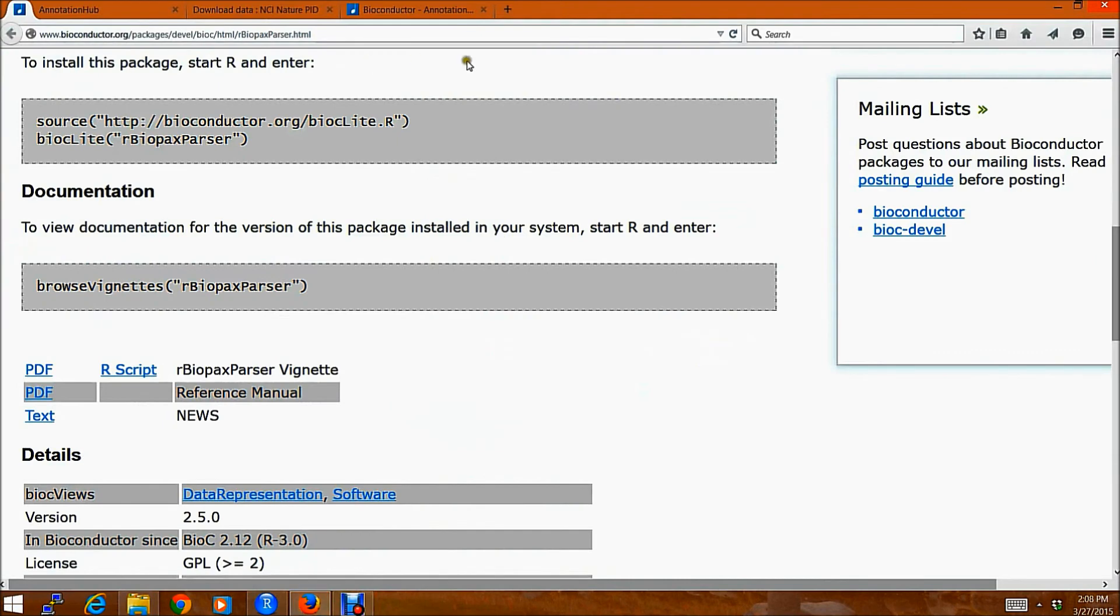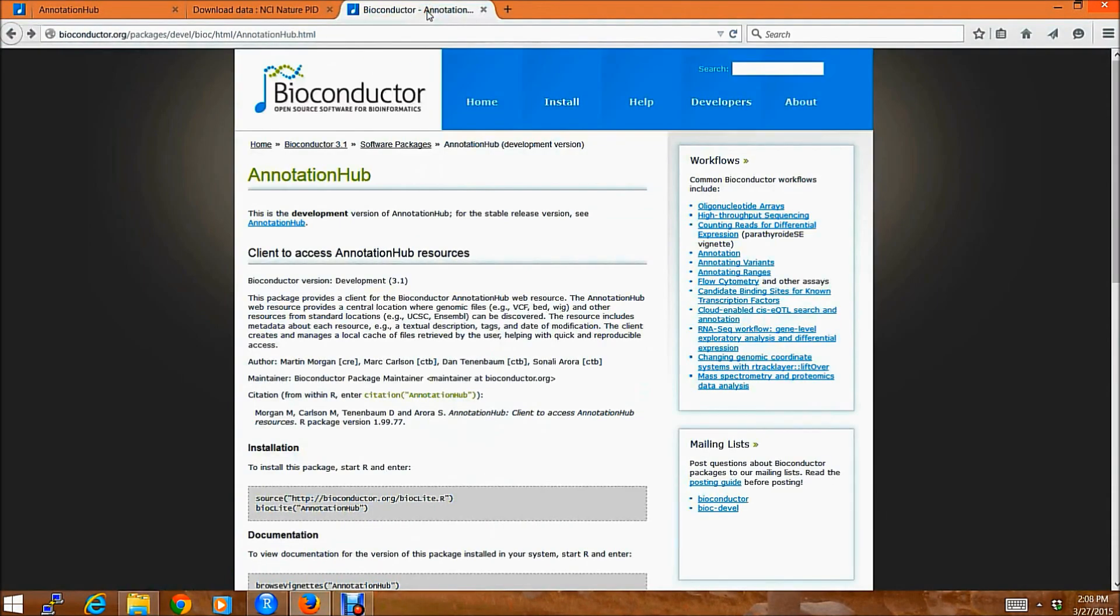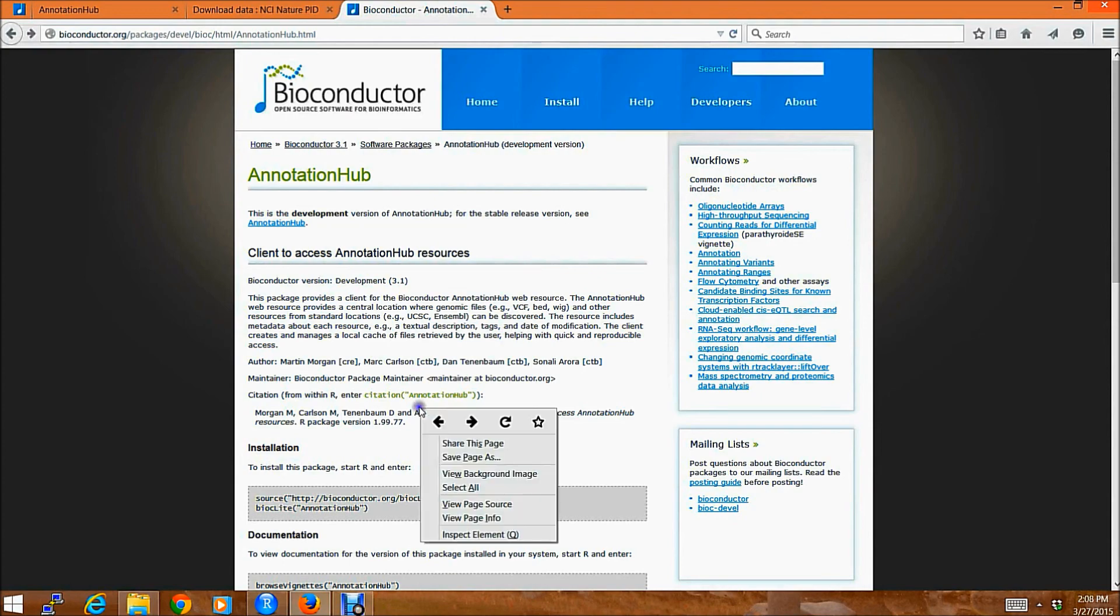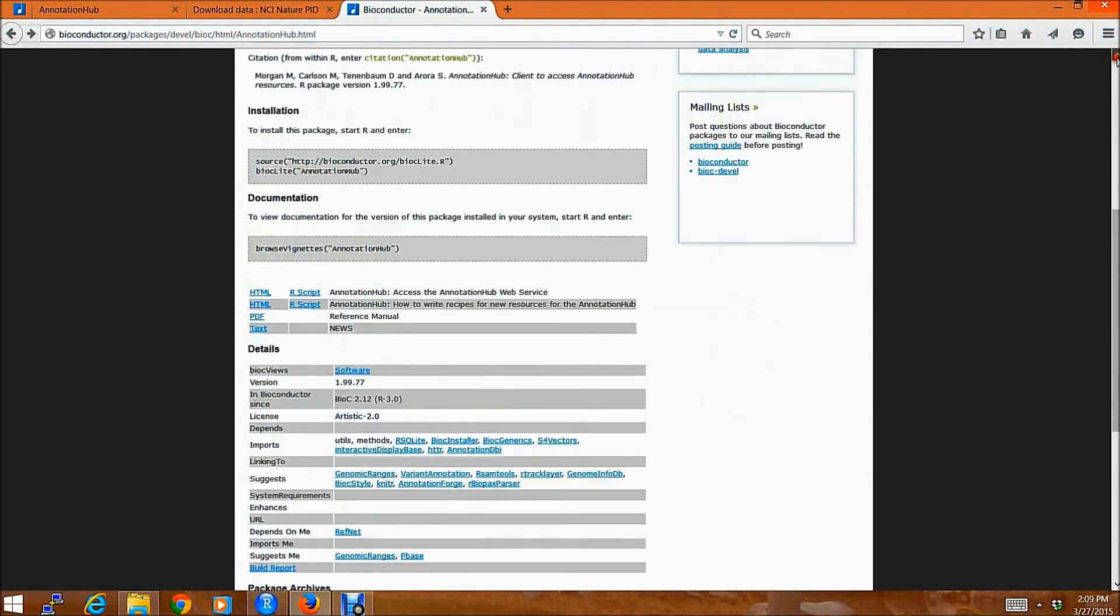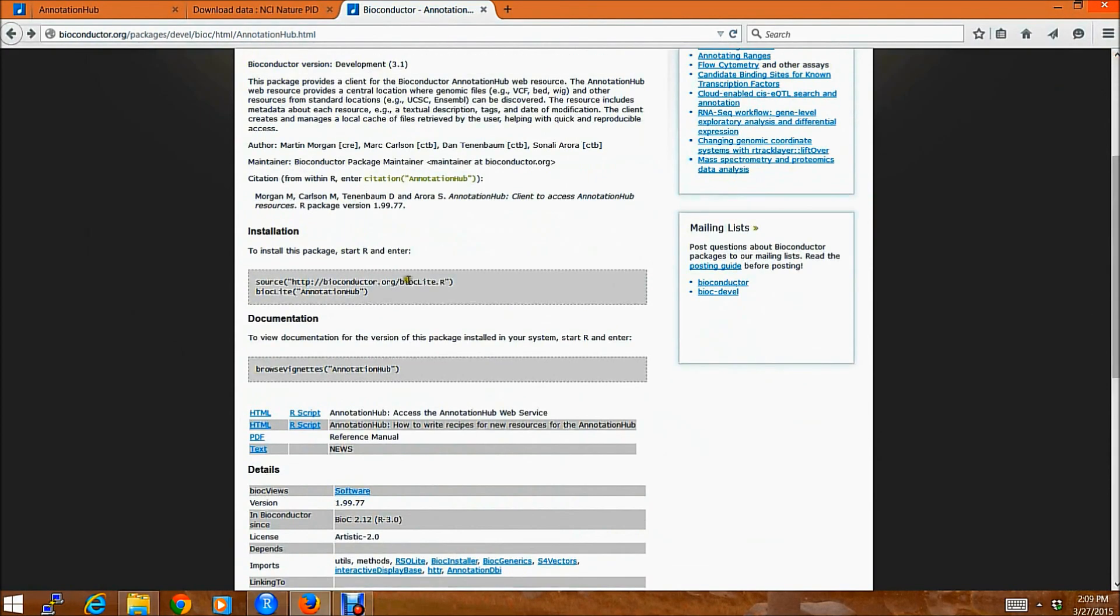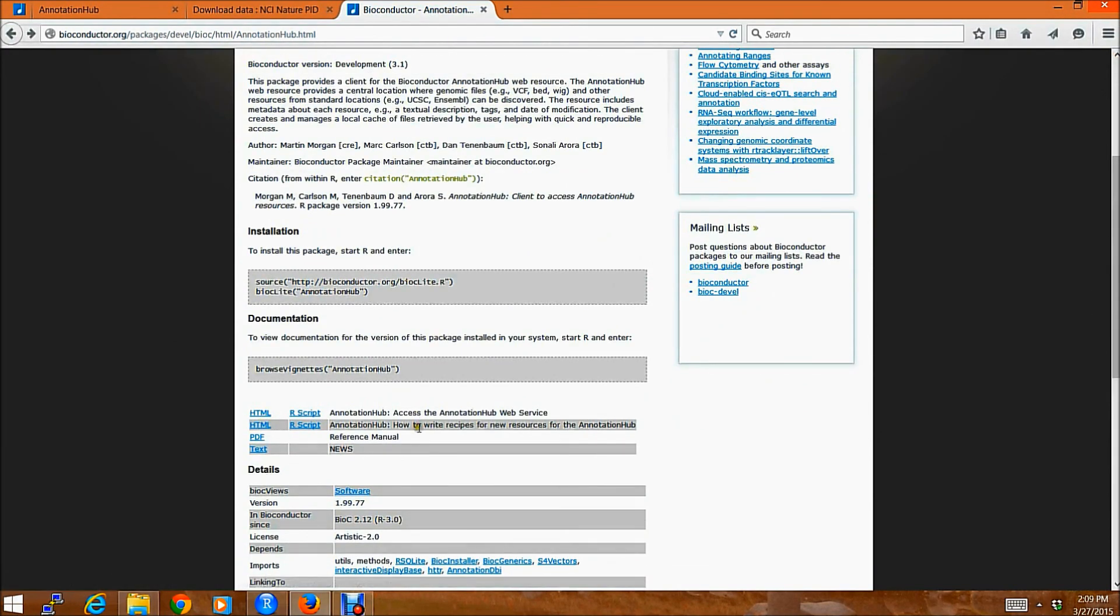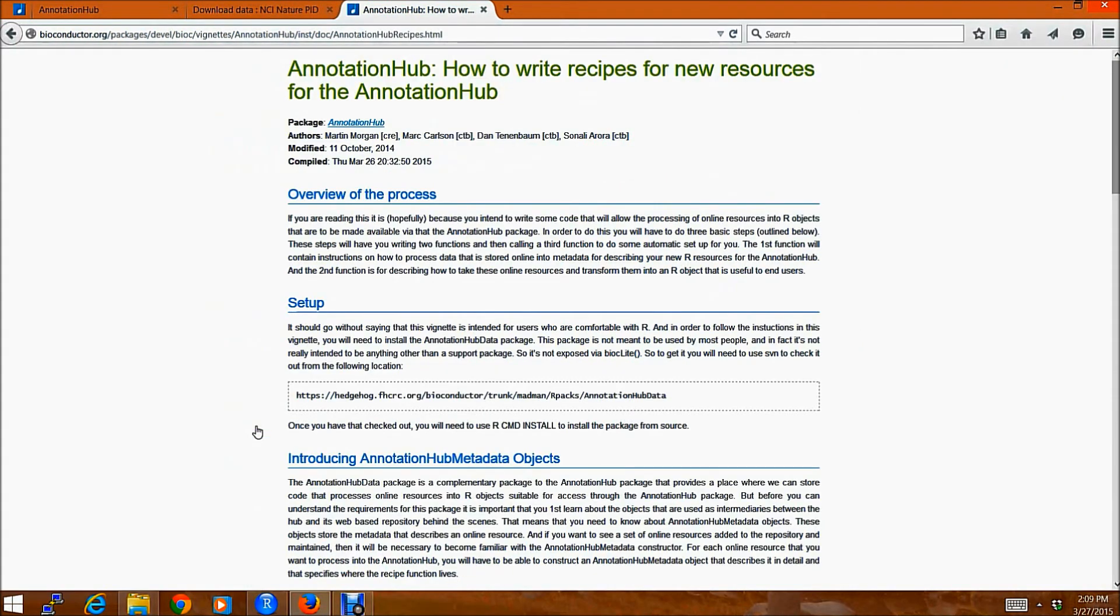Another important thing is that if you wanted to submit your own recipes to us, which you wanted, for example, some particular files to be included in AnnotationHub, which would facilitate your research. Then you can simply go through this vignette, which is present inside AnnotationHub,